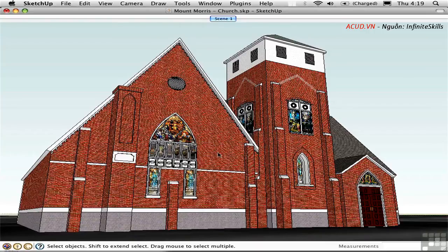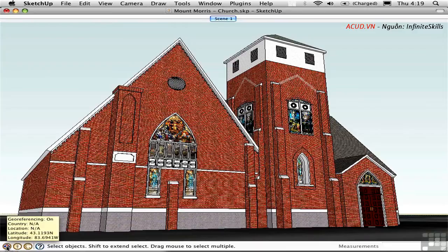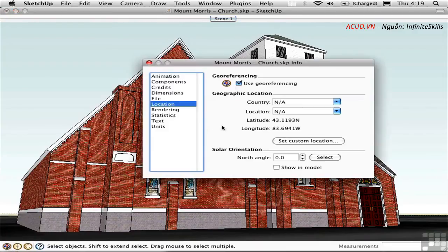So this whole process starts by geo-referencing your site. I'm going to get into that in greater detail when I talk about Google Earth. This particular model has already been geo-referenced, and you can click this button in the lower left corner to open up Model Info to the location page, where we can see that the latitude and longitude coordinates of this particular church have already been set.